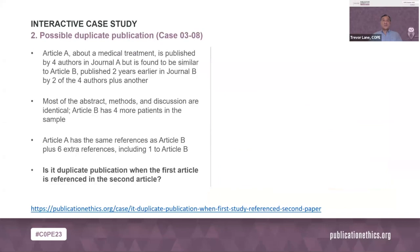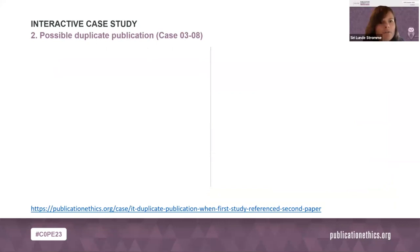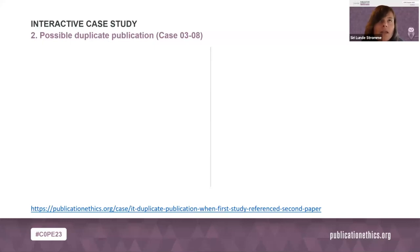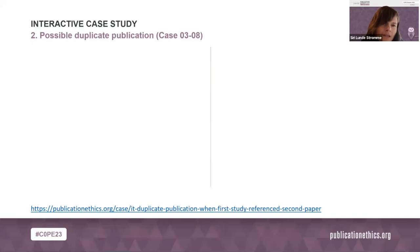It will be almost impossible to remove bias completely. If your journal allows editors to submit to their own journal, the most important thing is to be transparent about the process and to minimize the bias. It's more about minimizing bias than removing it completely.